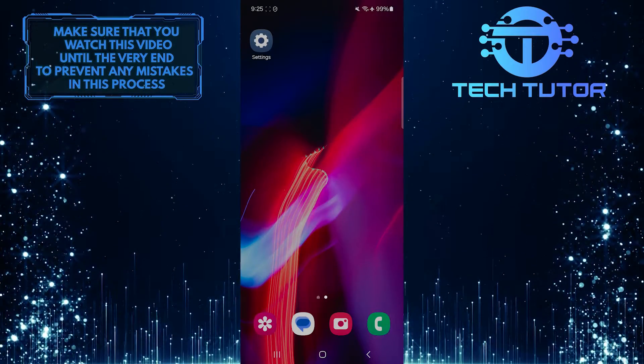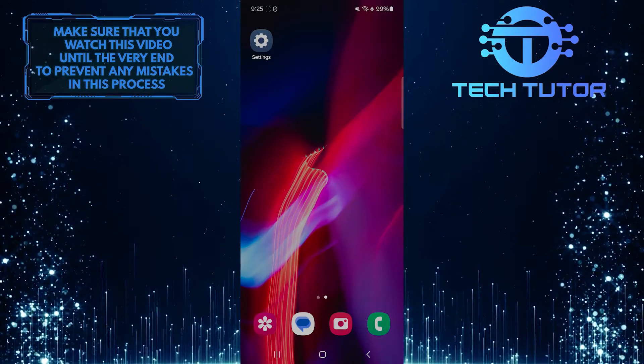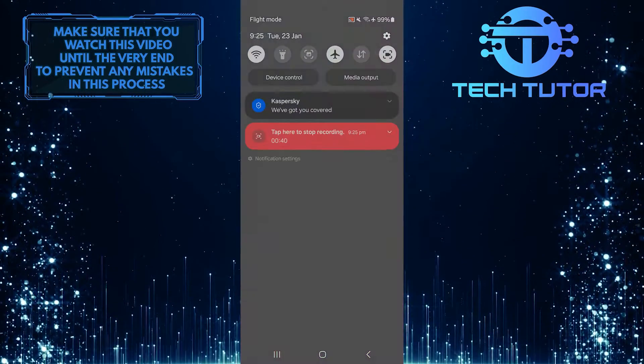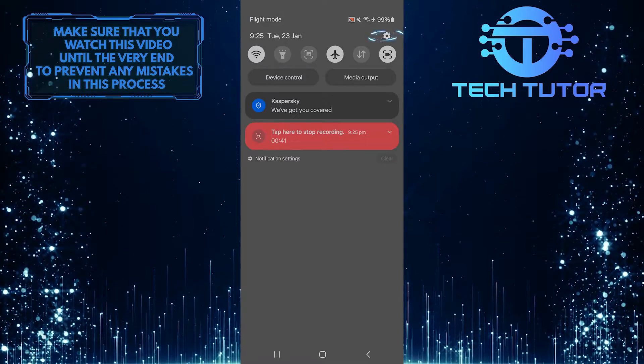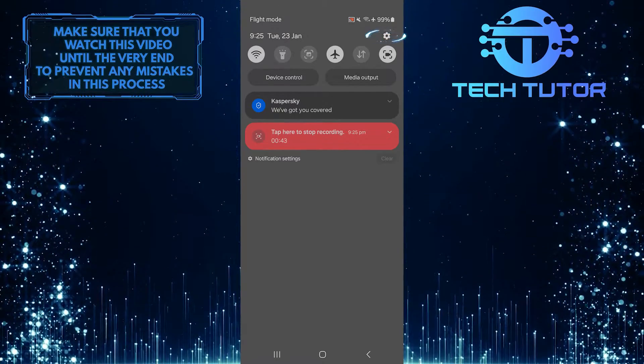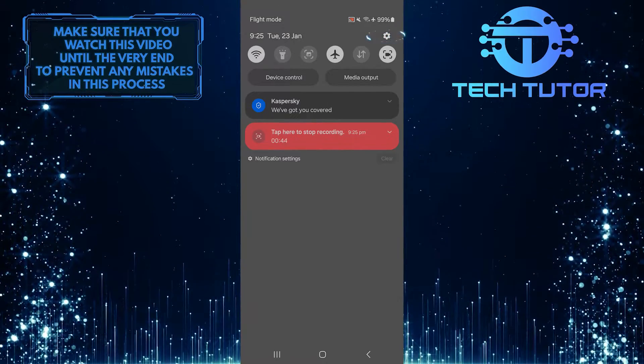To get started, swipe down from the top, just like this, and then tap on the gear icon at the top right corner of the screen.